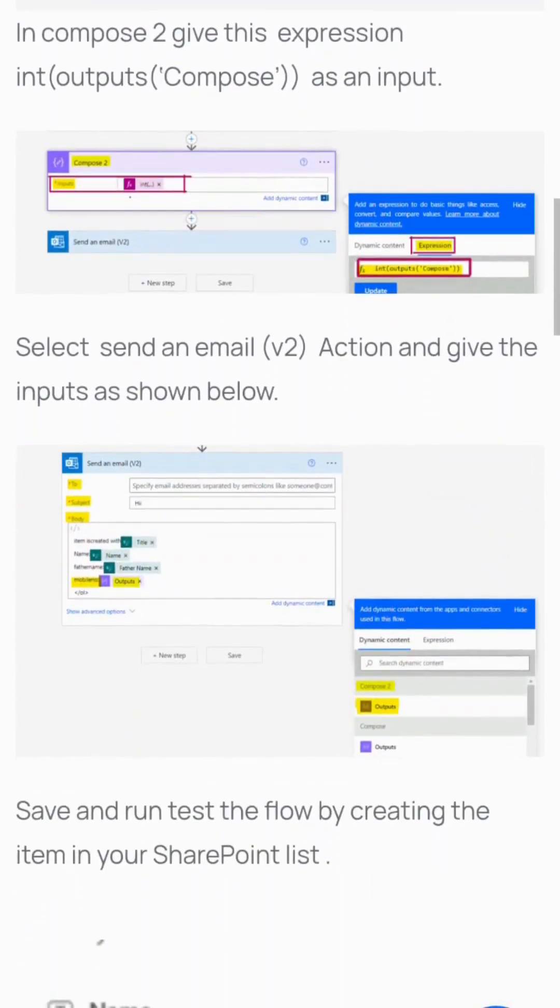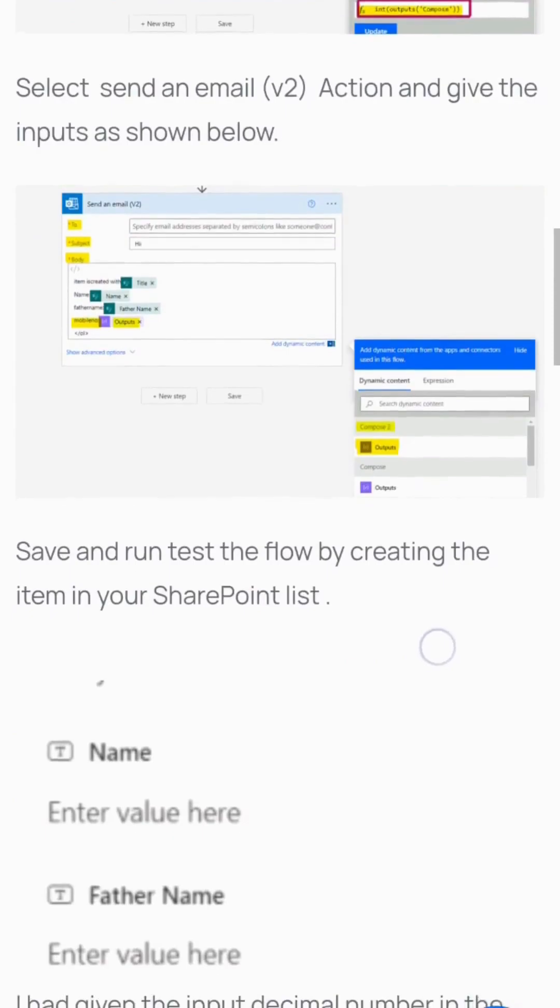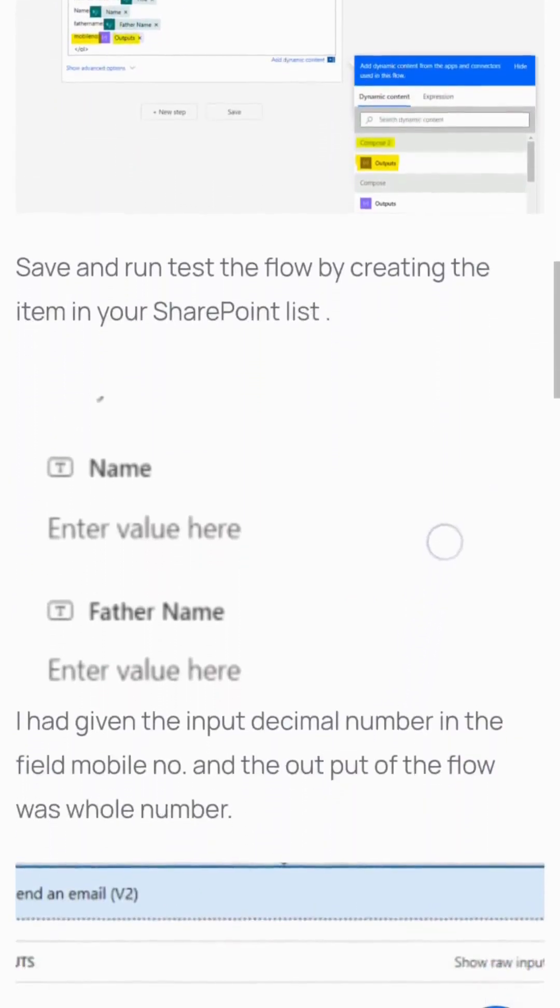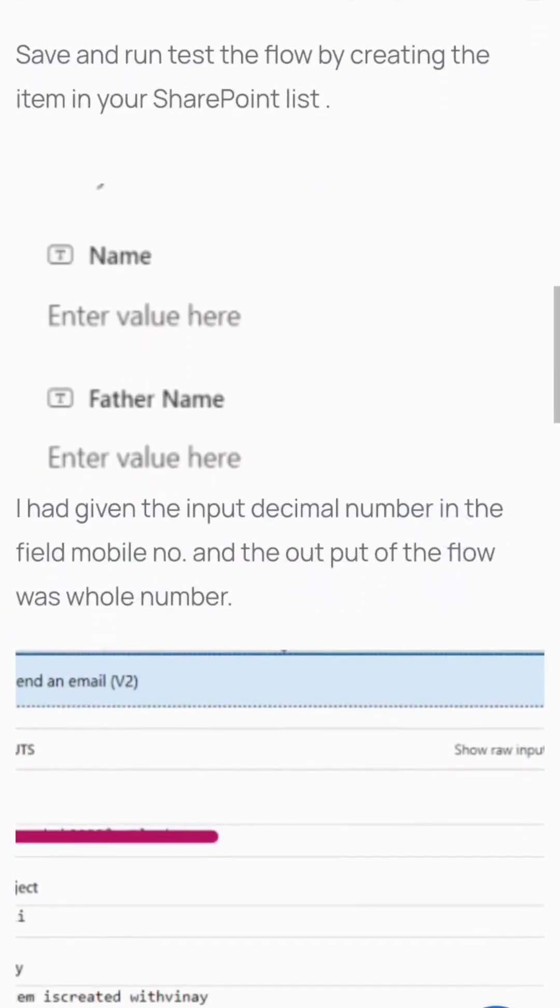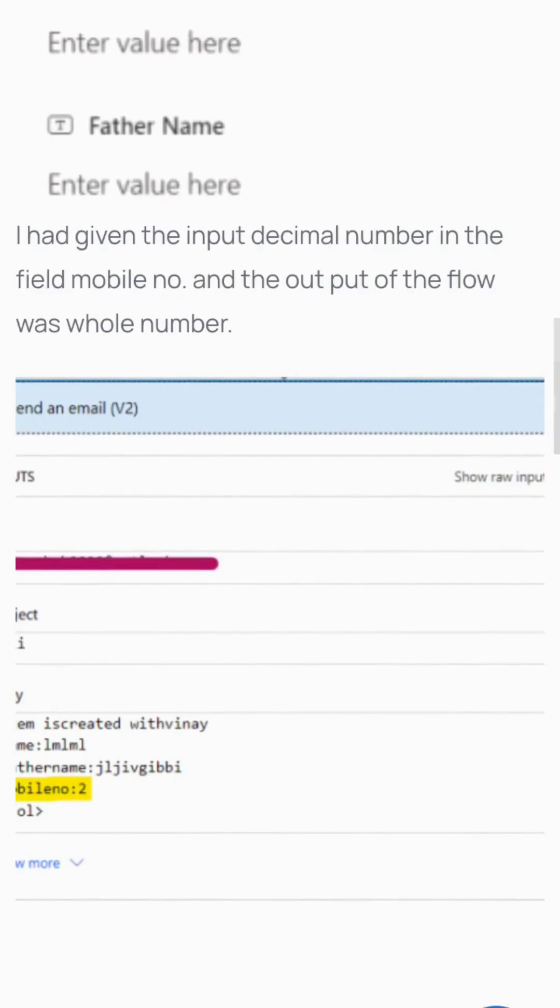Select Send an email v2 action and provide the inputs as shown. Save and test the flow by creating an item in your SharePoint list. I provided a decimal number in the mobile number field, and the output was a whole number.